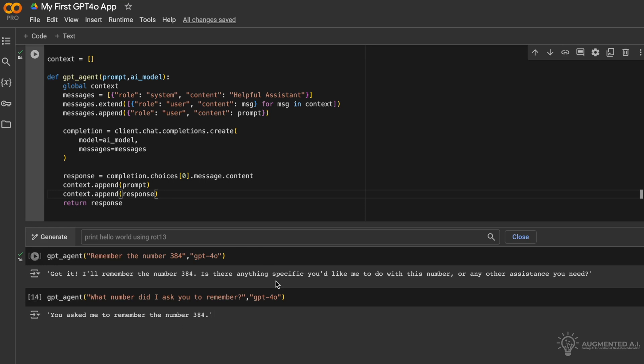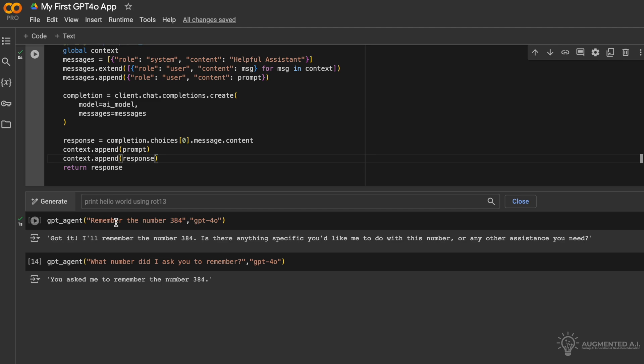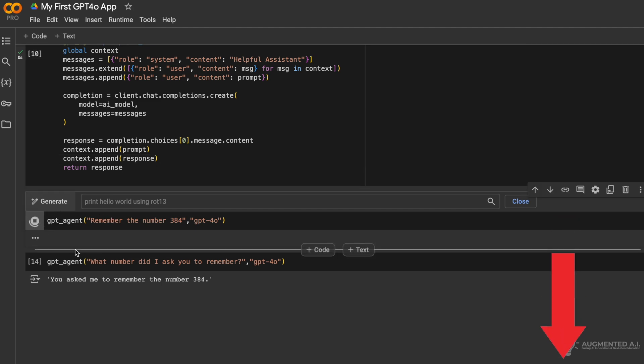Today we will create our first GPT-4O app with conversational context. You can find our free code notebooks at the link below. Let's get started.